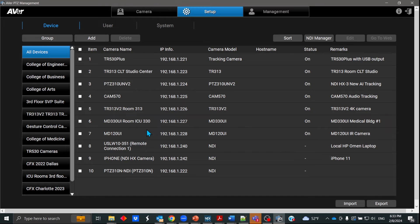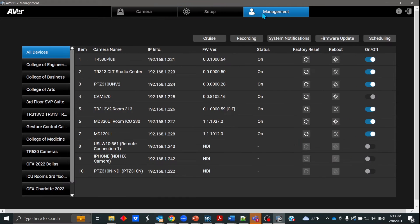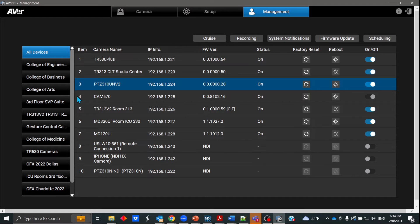As far as some of the new features, if I go to Device and then Management — this Management tab is really useful. It shows you a complete list of all your cameras out there, the firmware version, the status, and if you want to do a quick reboot from here, or if you want to turn the camera on or off.